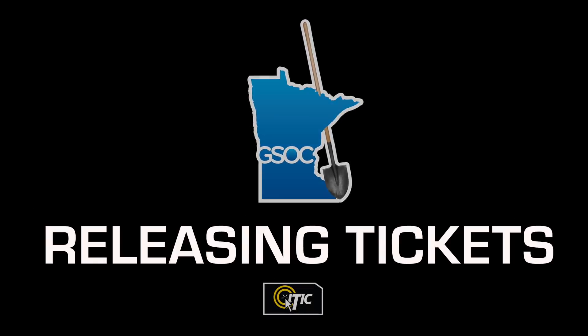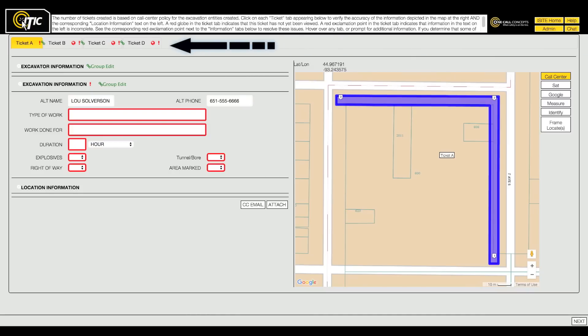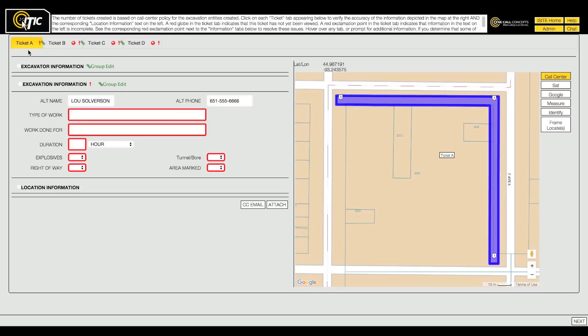ITIC calculates the most efficient way to break up or combine the excavation entities you have created and assign them to locate requests. In this example, ITIC has determined that four tickets are required to cover the excavation area. These tickets are represented by the tabs in the upper left corner of the screen, temporarily named Ticket A, B, C, and D.